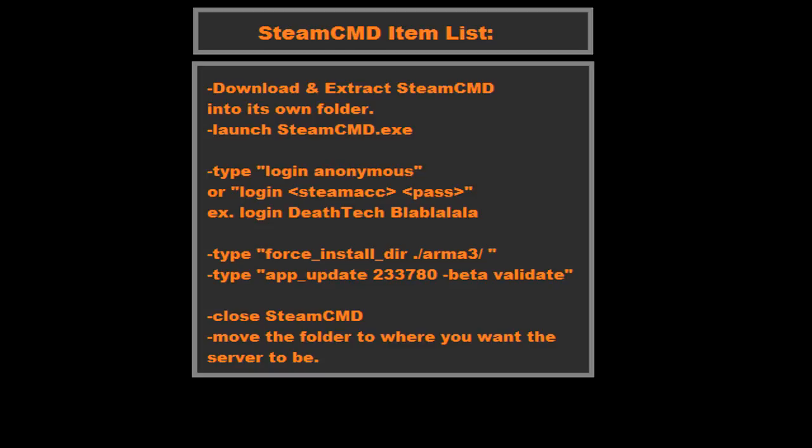There's one more ingredient missing. You want to add validate. Why you want to add validate? Validate basically ensures that it checks whether the server is already installed. This allows you to update if your server is out of date.